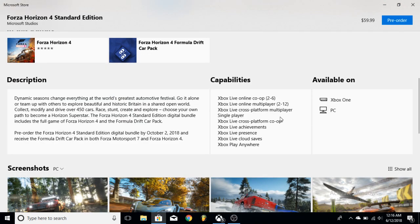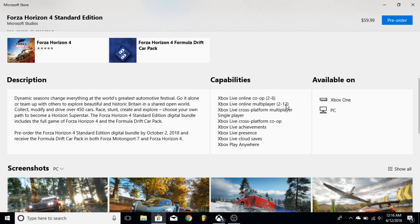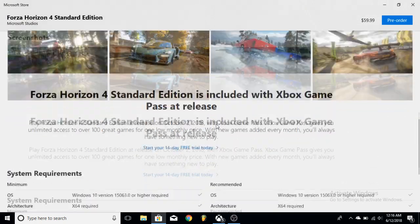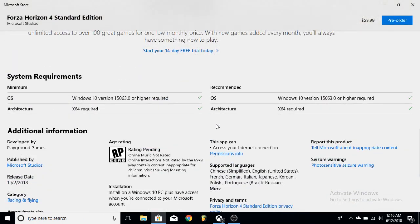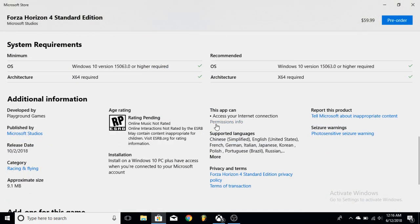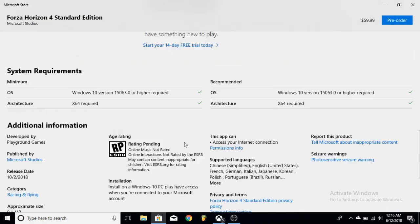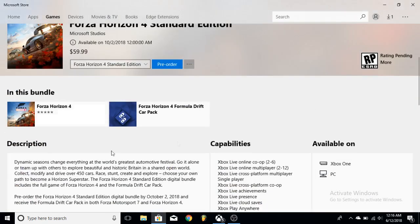But also one thing I saw here: there's 72 player lobbies, but if you check right here, Xbox Live Online Multiplayer is 2-12, so we're not going to be able to have 72 player sessions. And don't worry about the approximate size. That's just to download the launcher for it.